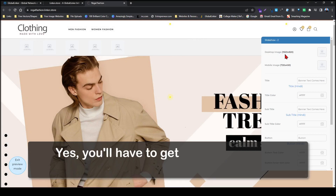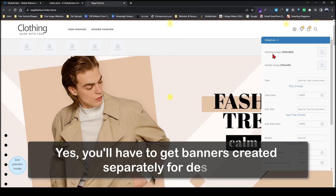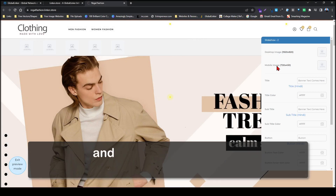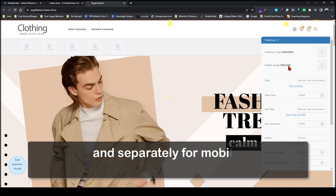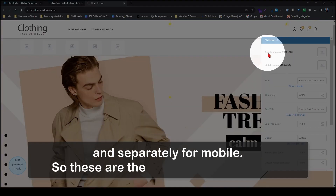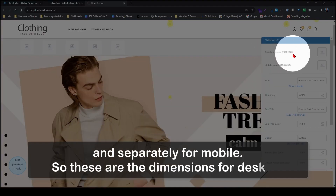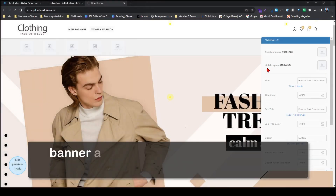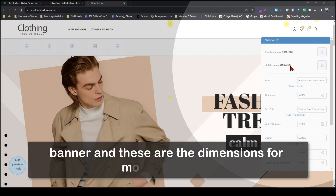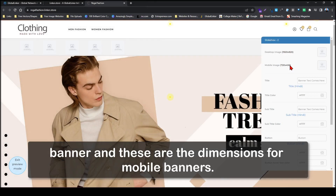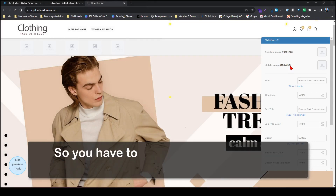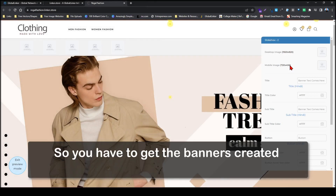You will have to get banners created separately for desktop and separately for mobile. These are the dimensions for the desktop banner and these are the dimensions for mobile banners. So you have to get the banners created separately.